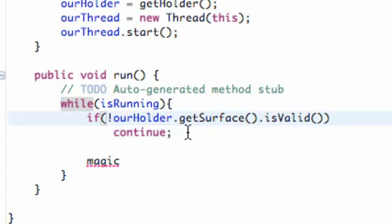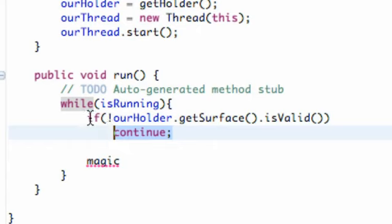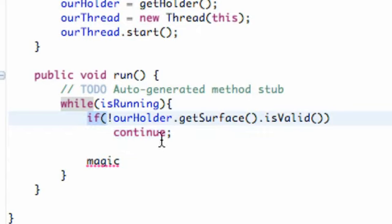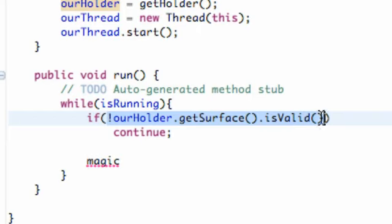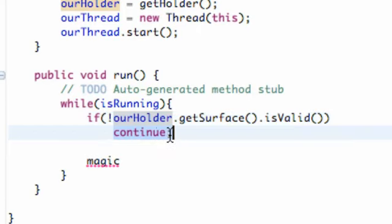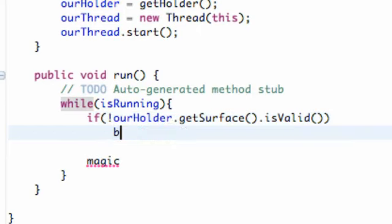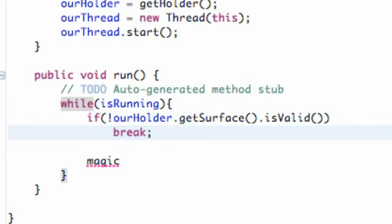Again, we don't have to put brackets if it's only doing one line for if statement. So if the surface is not valid, it's just going to say continue. Now what continue is, it's pretty much like a break. When we use switching case because once it hits the break, it's going to break out of the switching case loop or whatever.